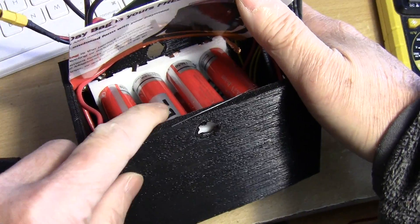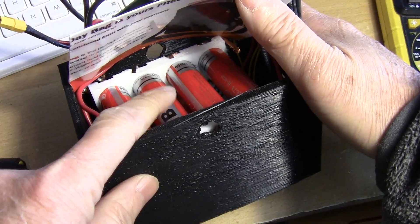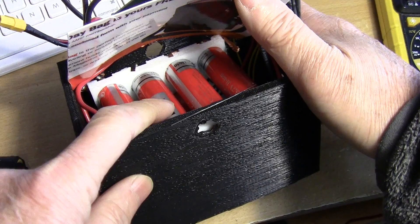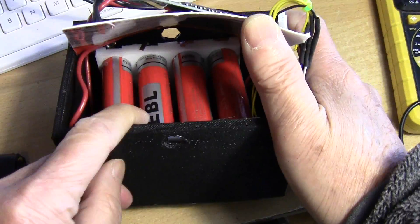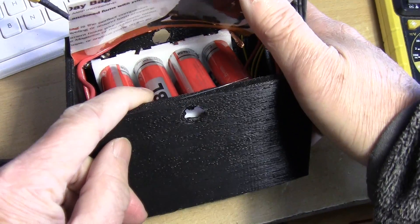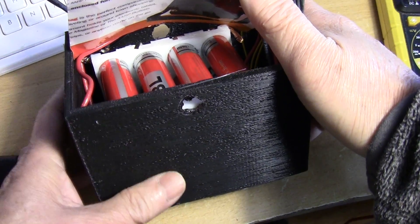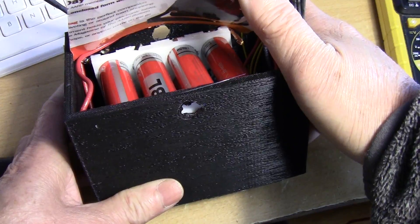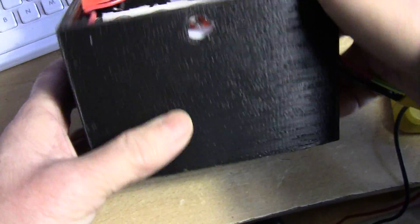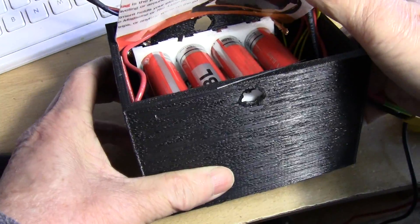This is a 3S4P lithium ion battery pack using EBL batteries. They appear to be okay, and I 3D printed a case for it.